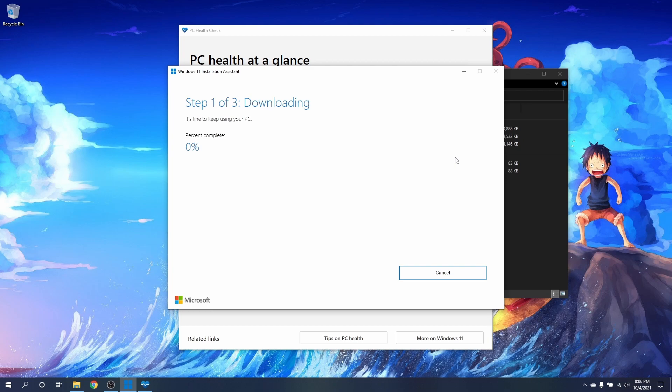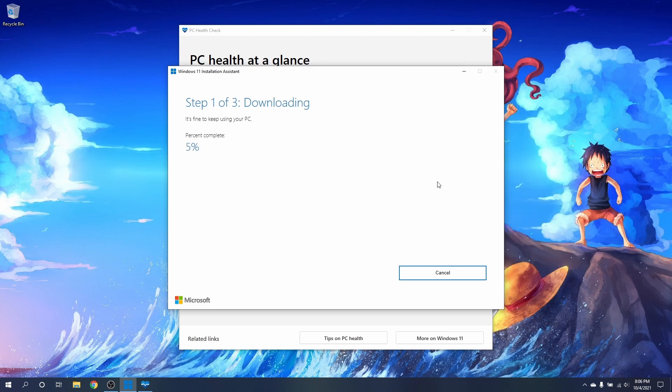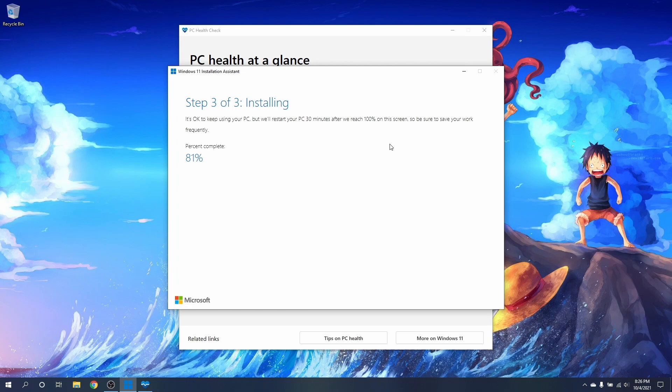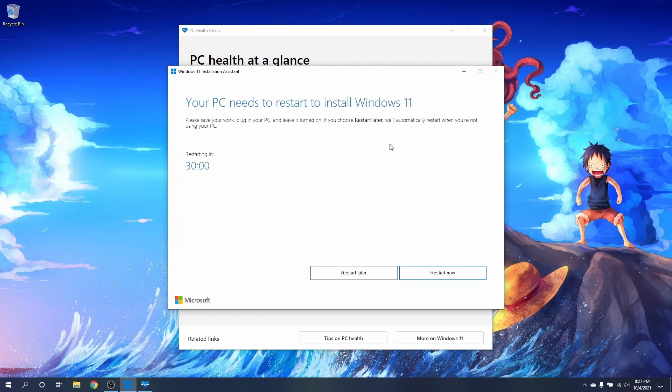Now we wait! It'll prompt us to restart with a countdown timer, in which case Windows 11 will continue to install outside of Windows.